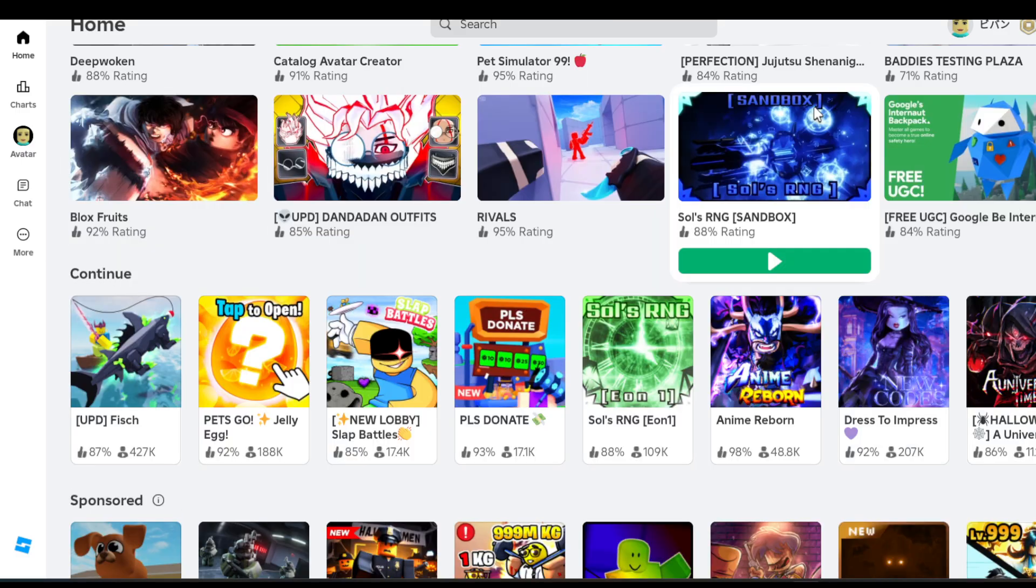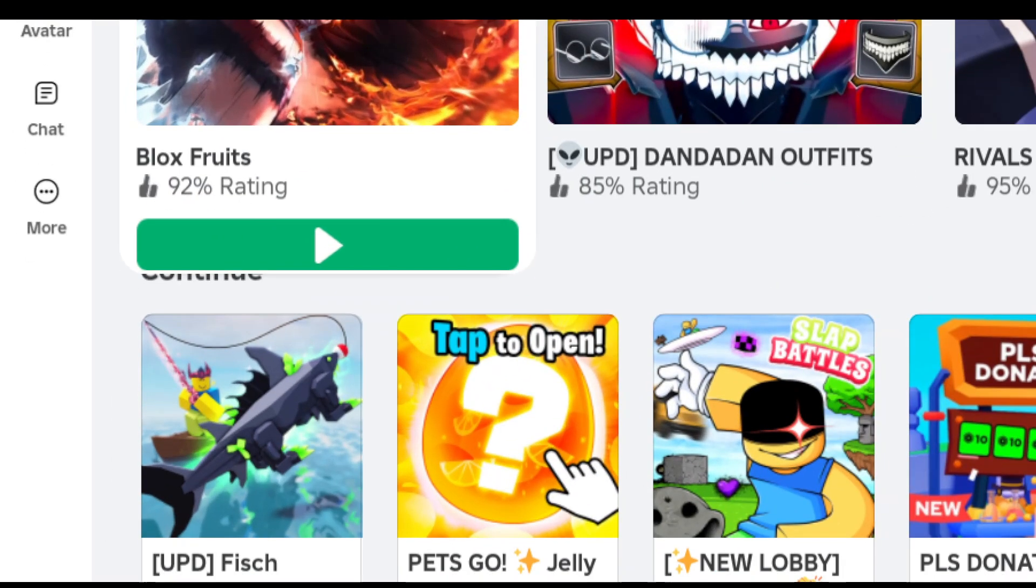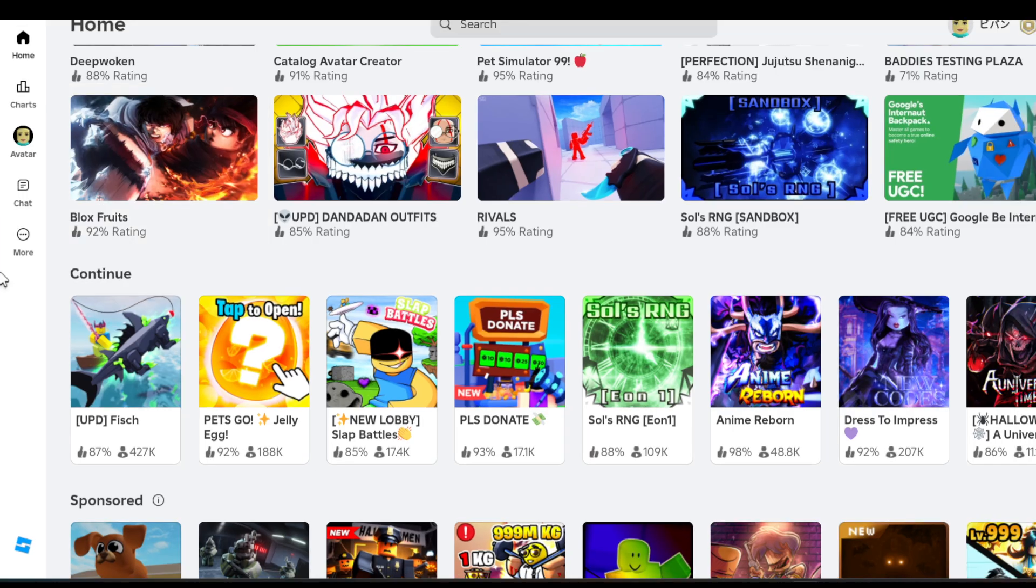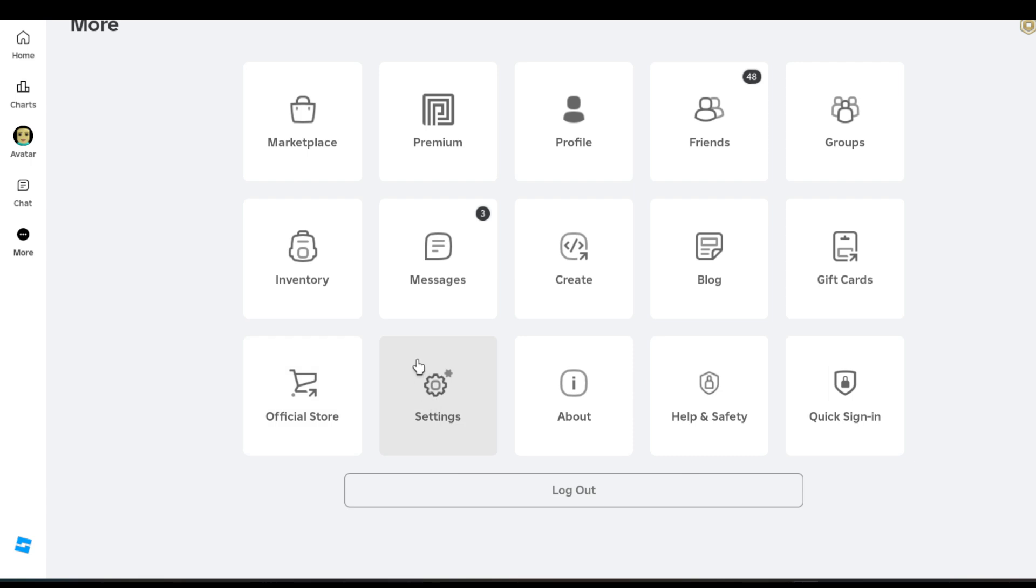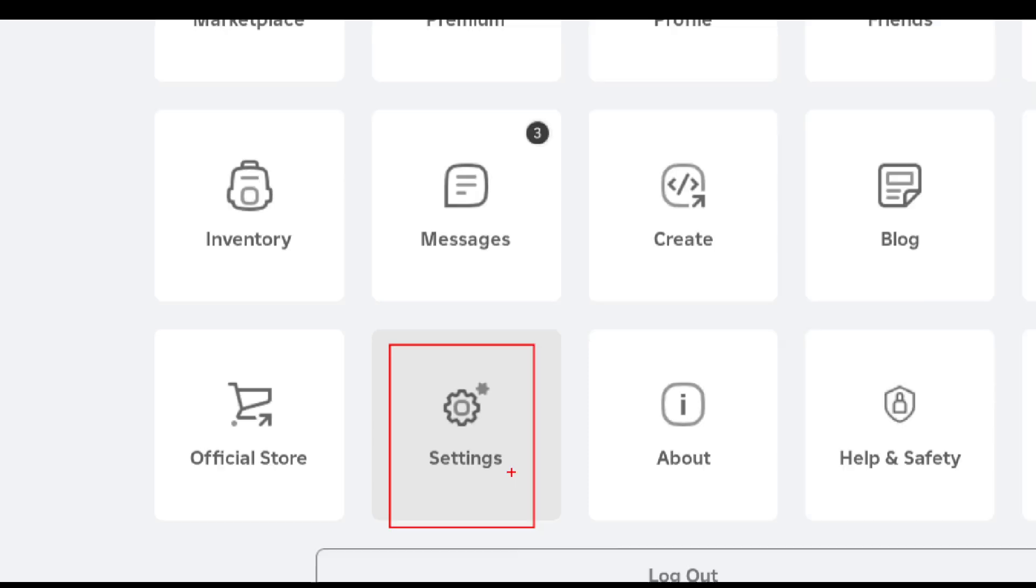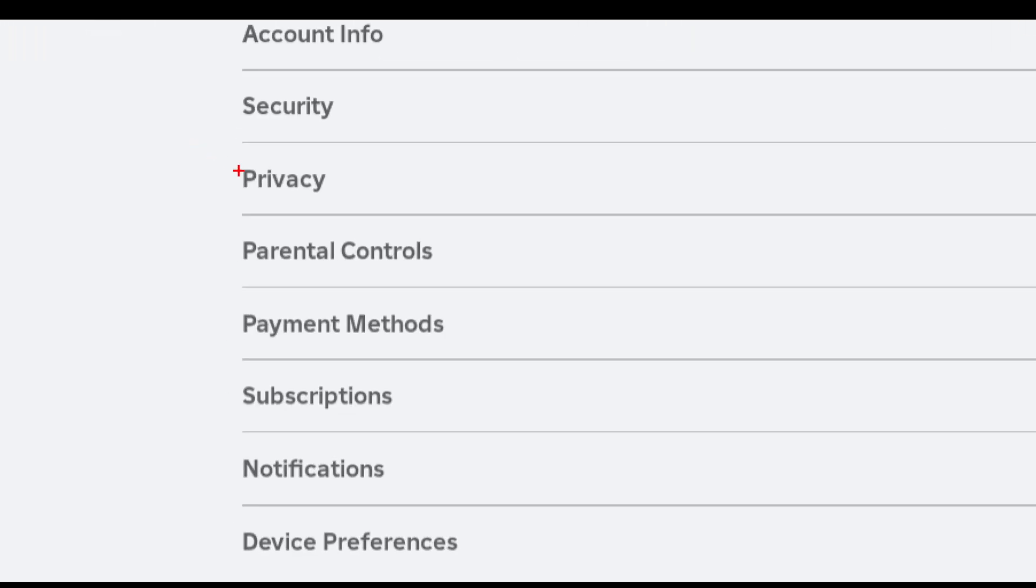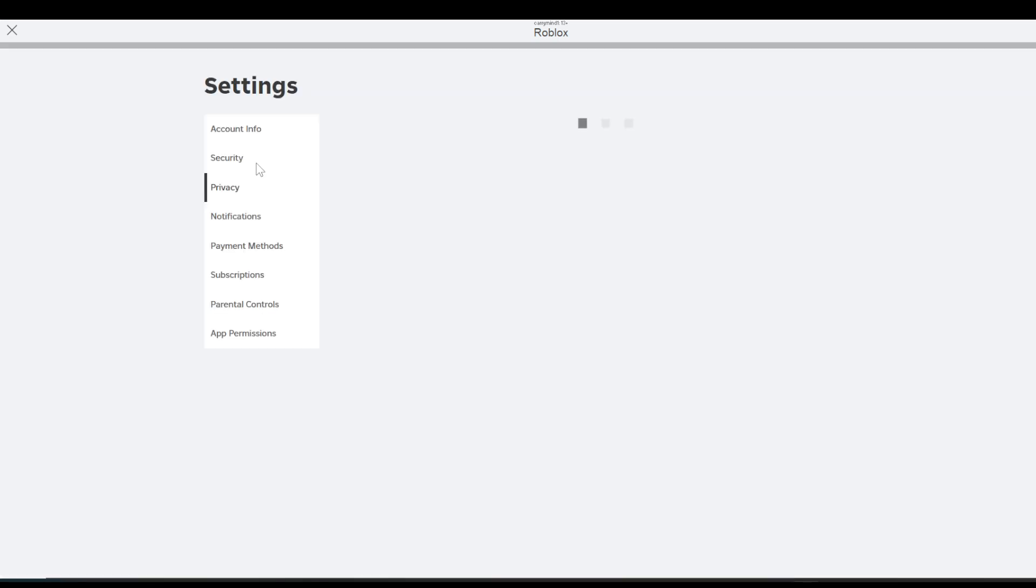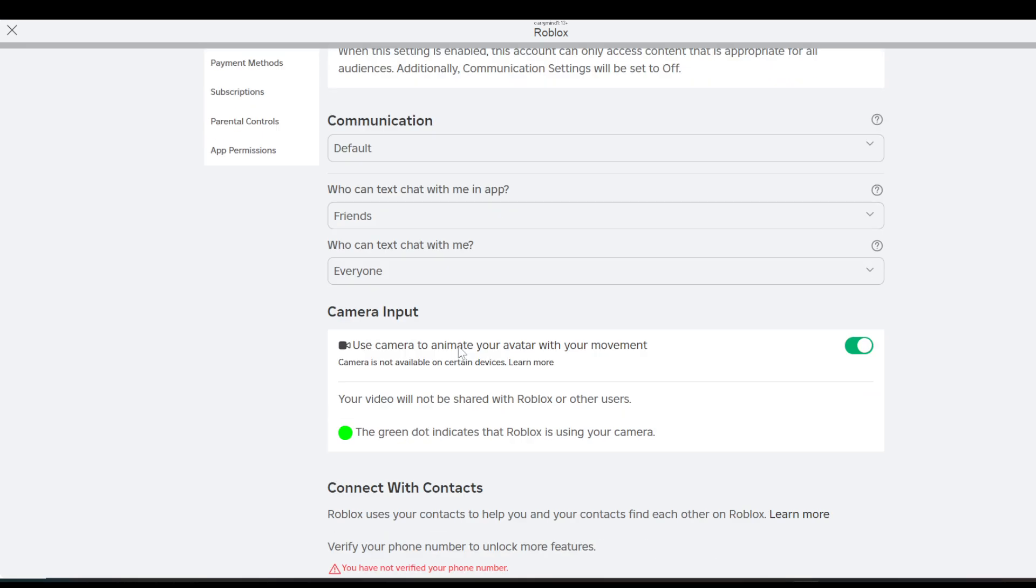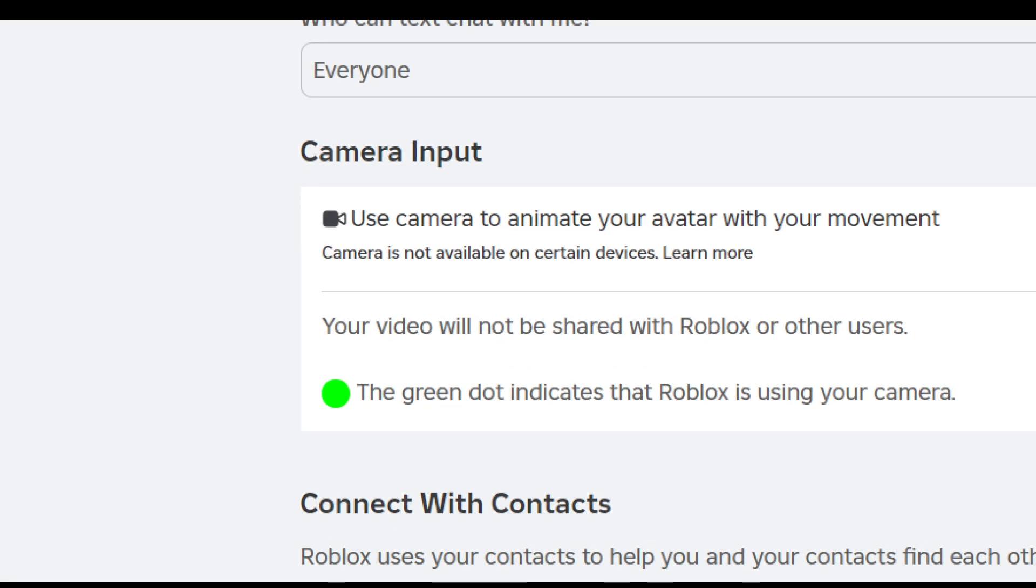to click on the three dots, and here you will see settings. Click on the settings option and go to privacy. Once you're in privacy, you need to check whether you have